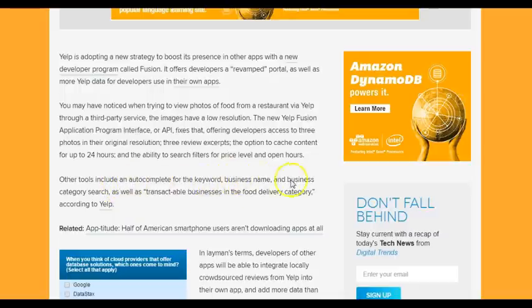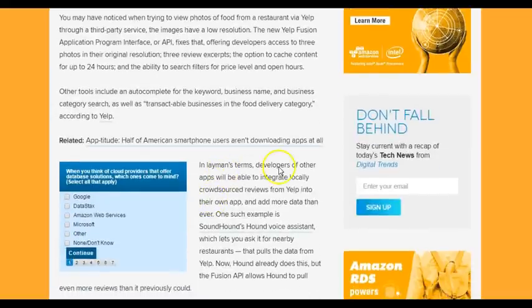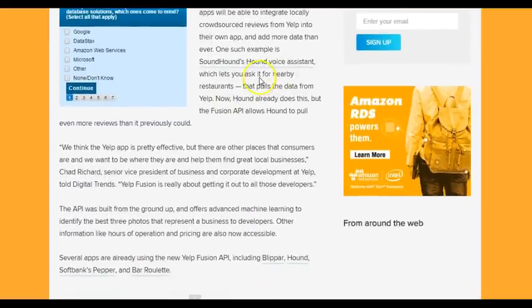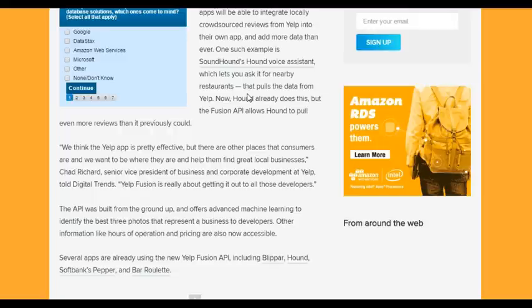Other tools include autocomplete for keyword, business name, and business category search, as well as transactable businesses in the food delivery category. In layman's terms, developers of other apps will be able to integrate locally sourced reviews from Yelp into their own app with more data than ever. One such example is SoundHound's Hound voice assistant, which lets you ask for nearby restaurants and pools data from Yelp. The Fusion API allows Hound to pull even more reviews than it previously could.